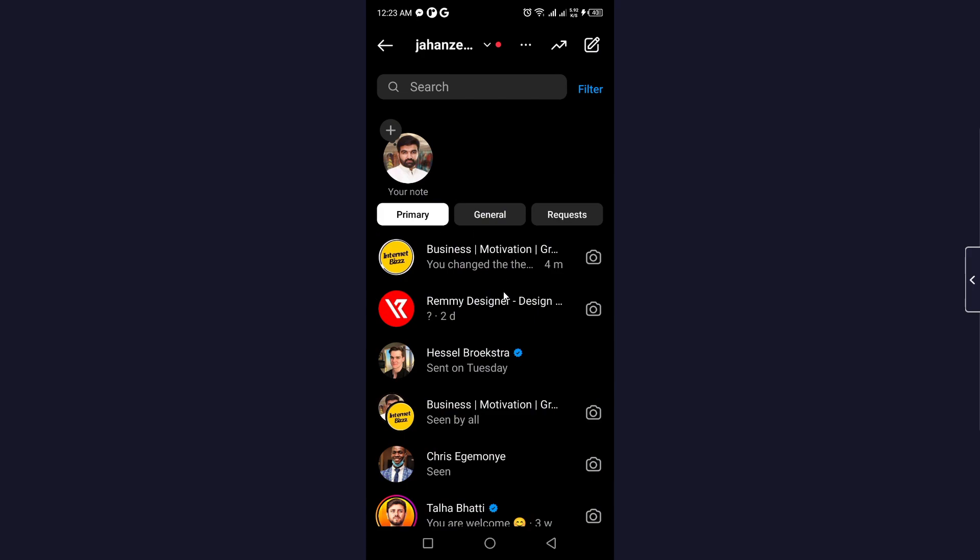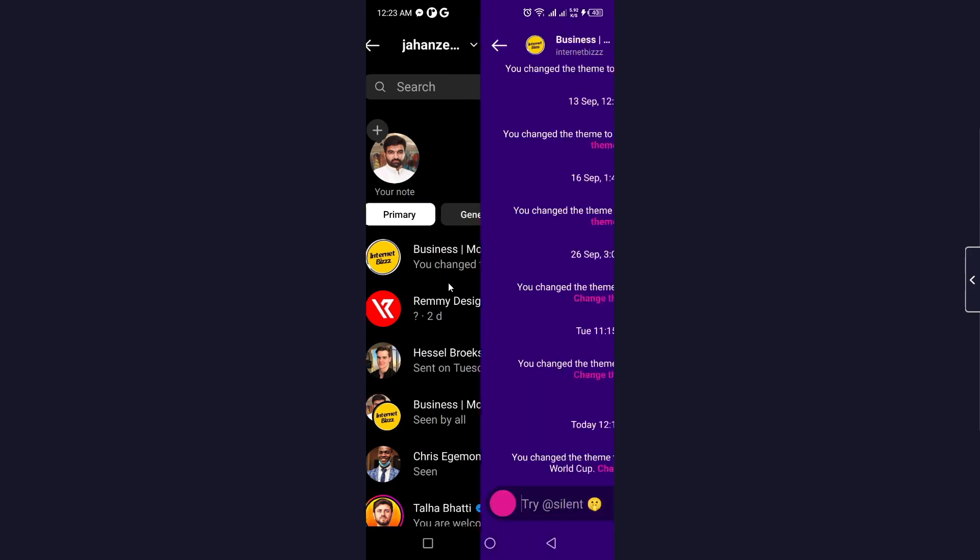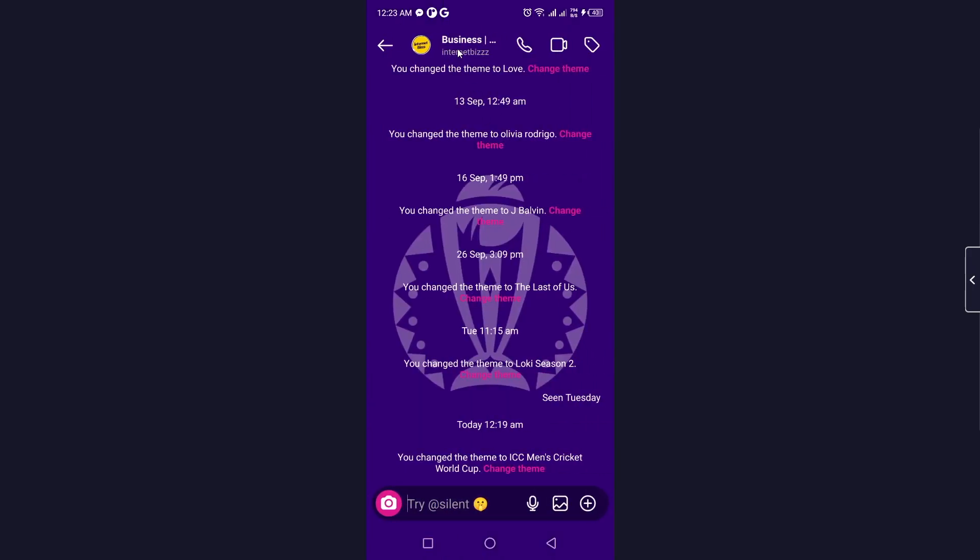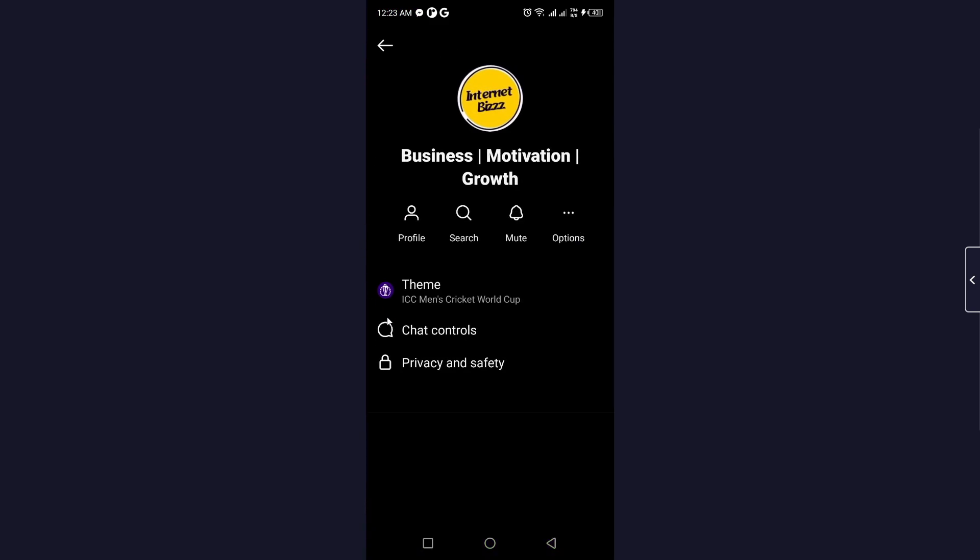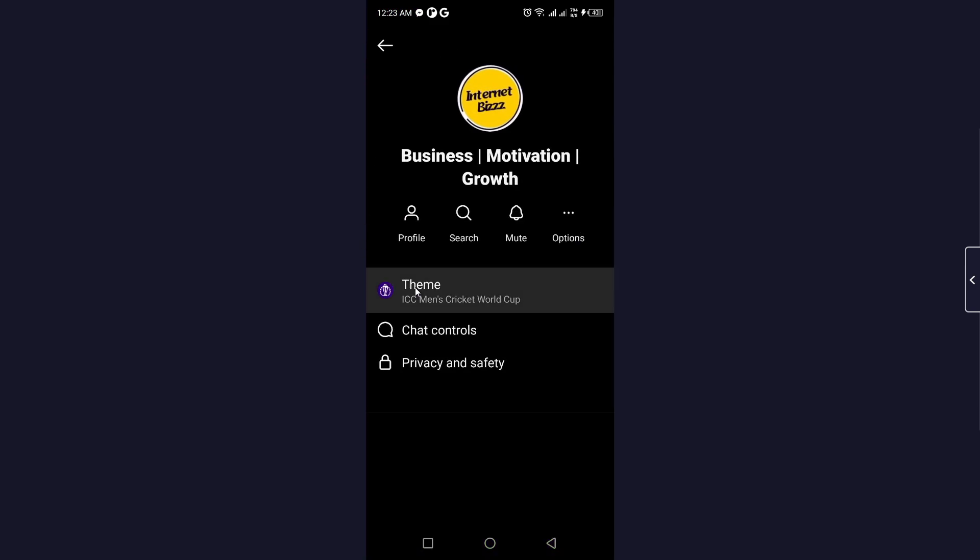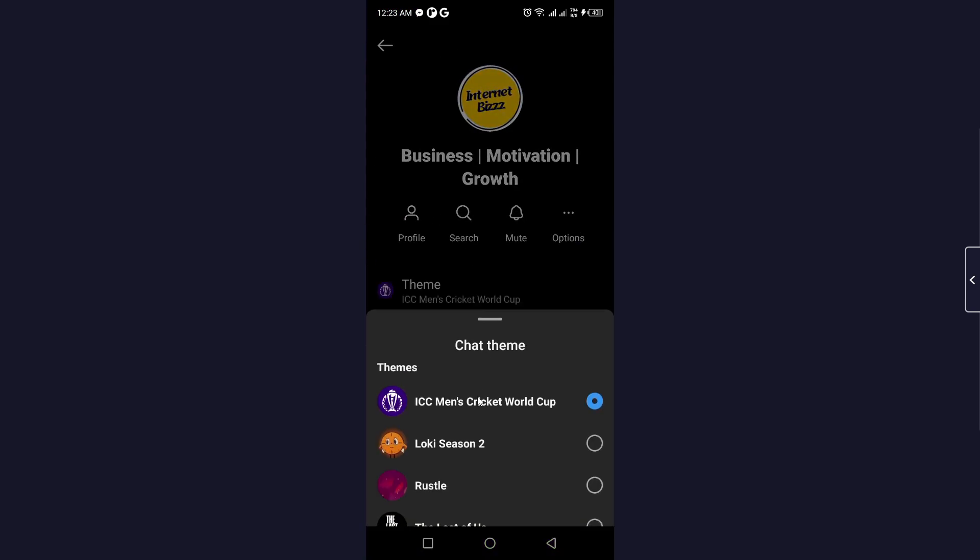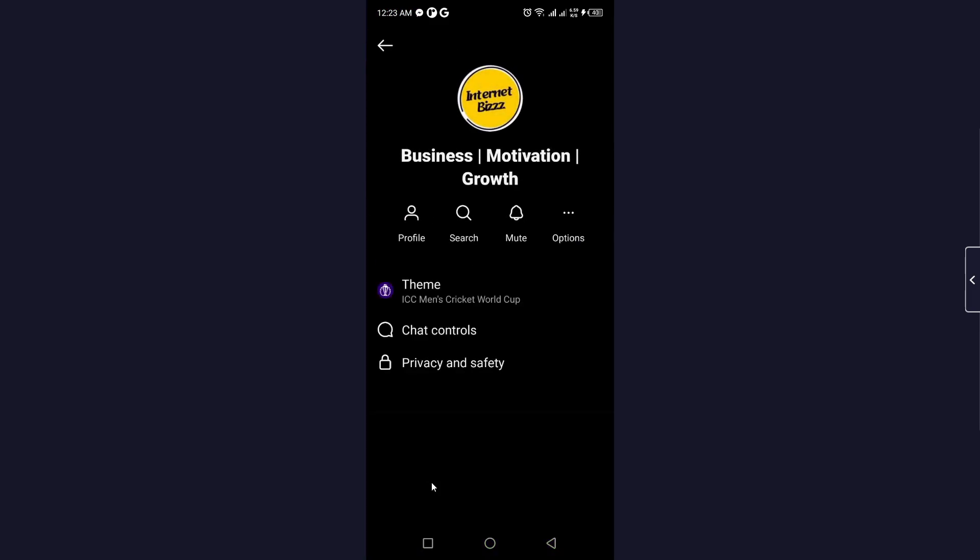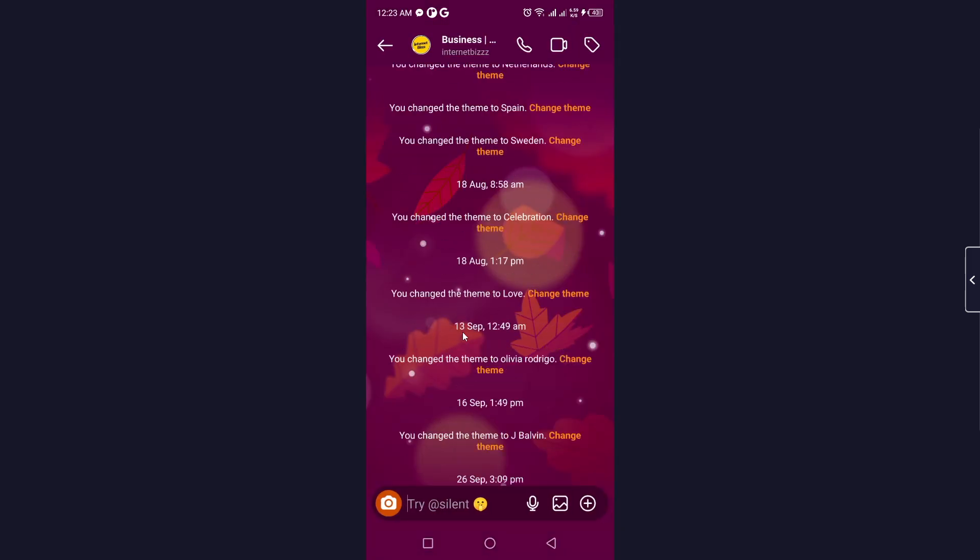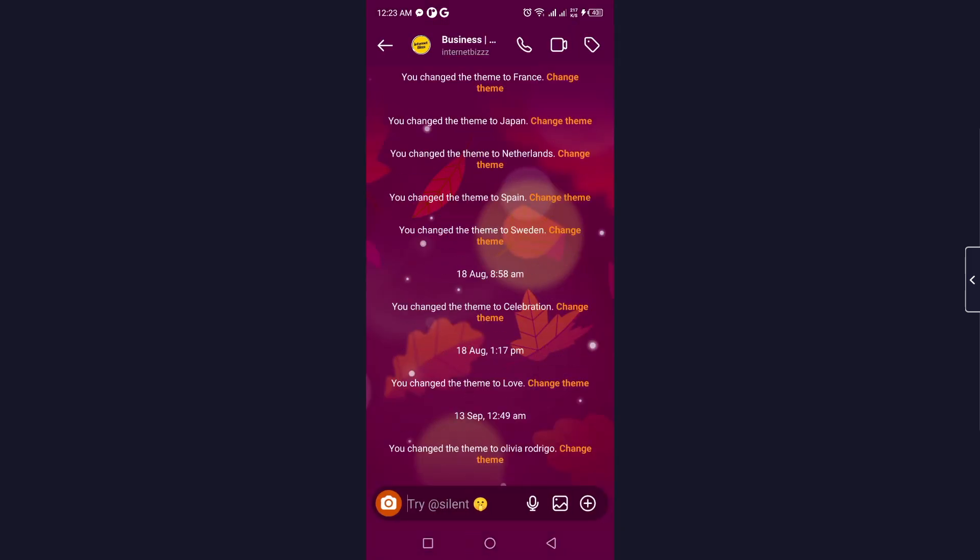From here you need to select any conversation and click on the person name on the top. From here you need to click on theme and select the Russell theme. And now you can see that Russell theme is activated.